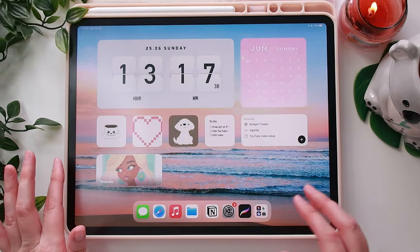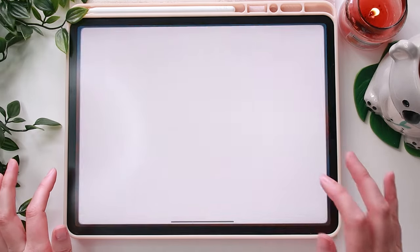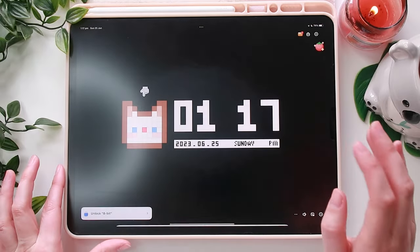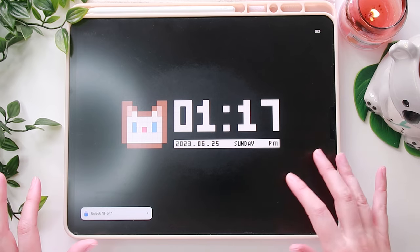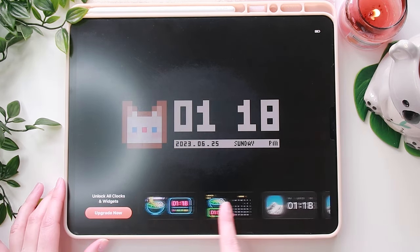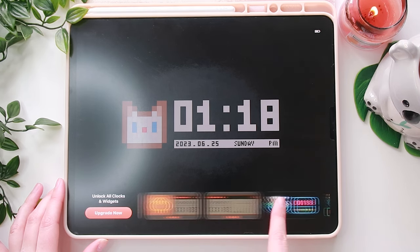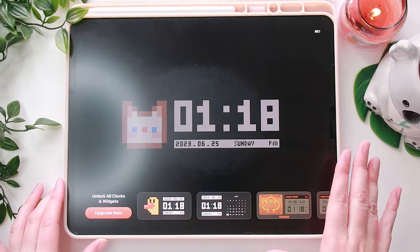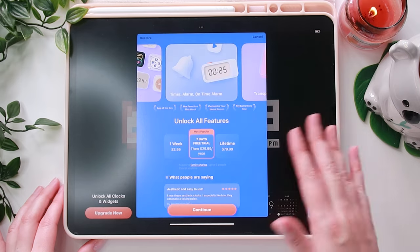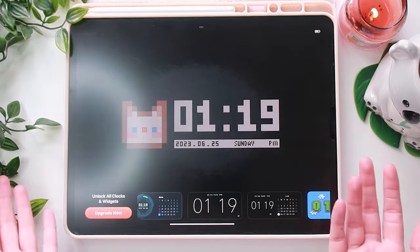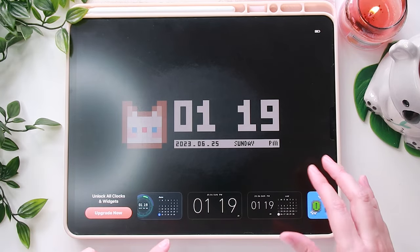Let's start with this first widget here. I basically downloaded an app called MD Clock. I've got the free version — there are no paid apps needed here, so you don't need to pay for anything. This gives you a whole bunch of clocks to choose from at the bottom. Obviously there are a lot that you have to upgrade for, but I just went for the most simple basic one that you get for free.